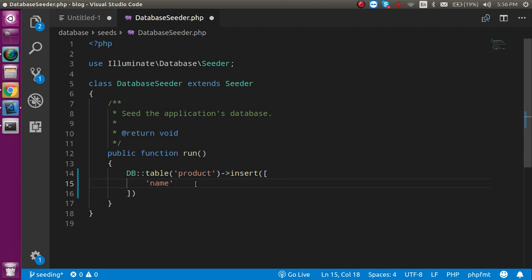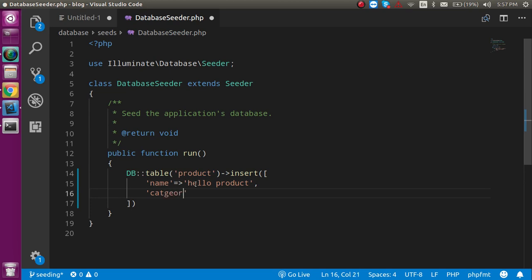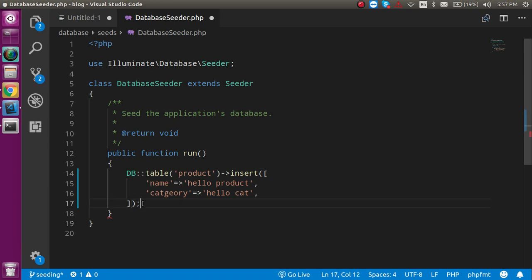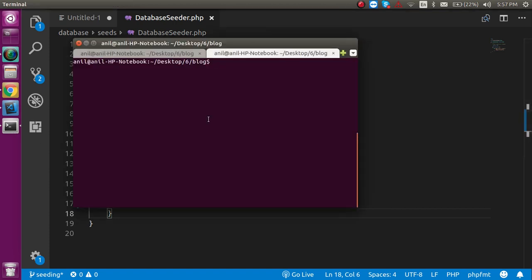I'll set name to something like 'hello product' and category to 'hello cat'. That's the basic seed data. Put the semicolon at the end and your basic seeder is ready.